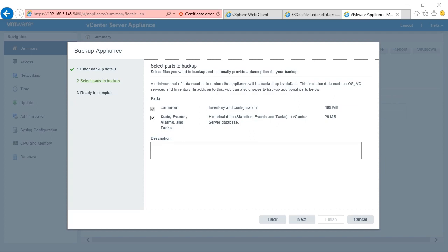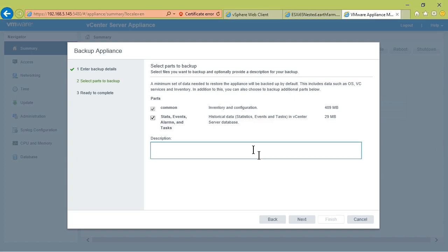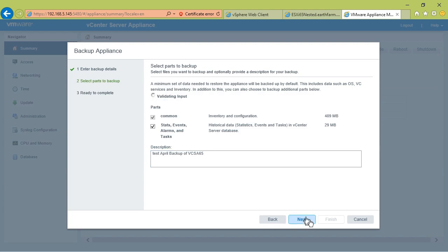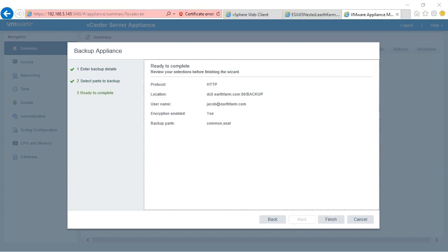Remember that size will vary depending on things like the content you have in Update Manager and the patches and images that you might have stored there. Be aware that this is something you have to manage and monitor. This is going to be the test April backup of the CSA 6.5. We'll click Next and Finish.